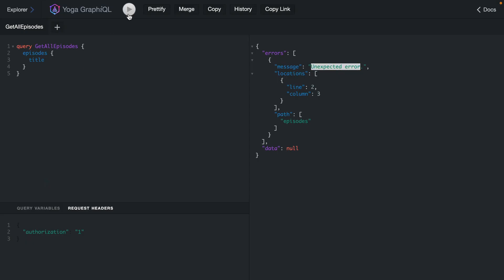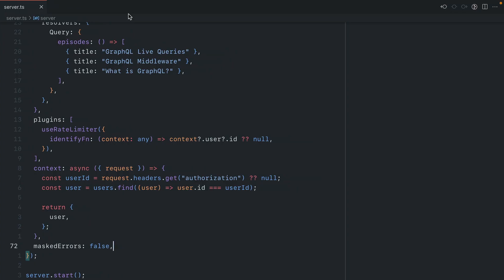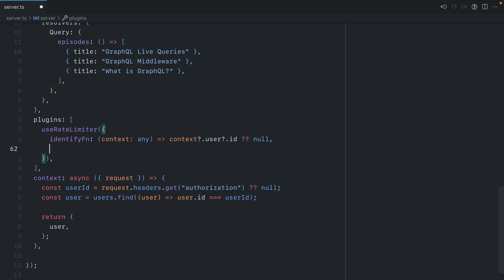Now if we run this request and hit that rate limit, you'll see here that we get that error. But this isn't very good for security because all of our other errors from our GraphQL Yoga server will be exposed to the user. So we can remove this.